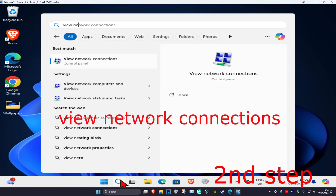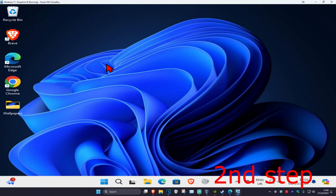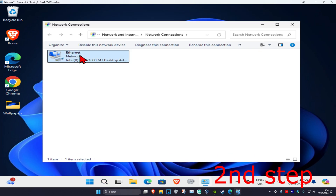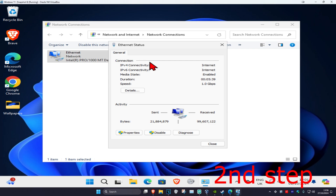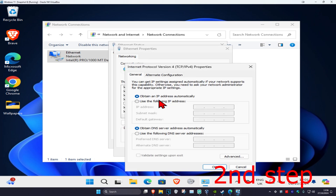For the next step, head over to search and type in View Network Connections, click on it, find your network adapter, double click on it, click on Properties, and then click on Internet Protocol Version 4.